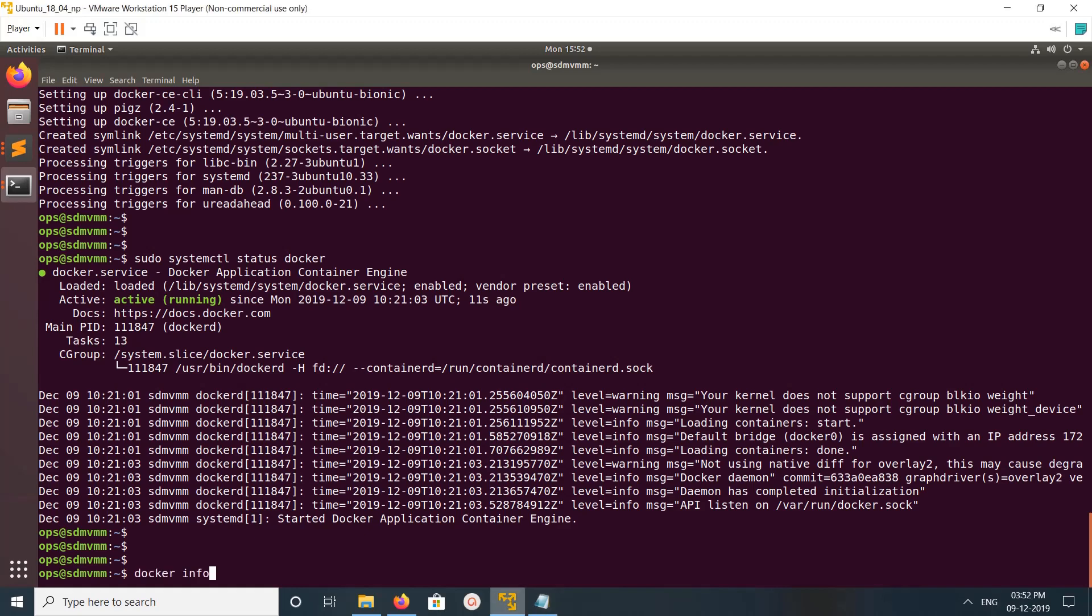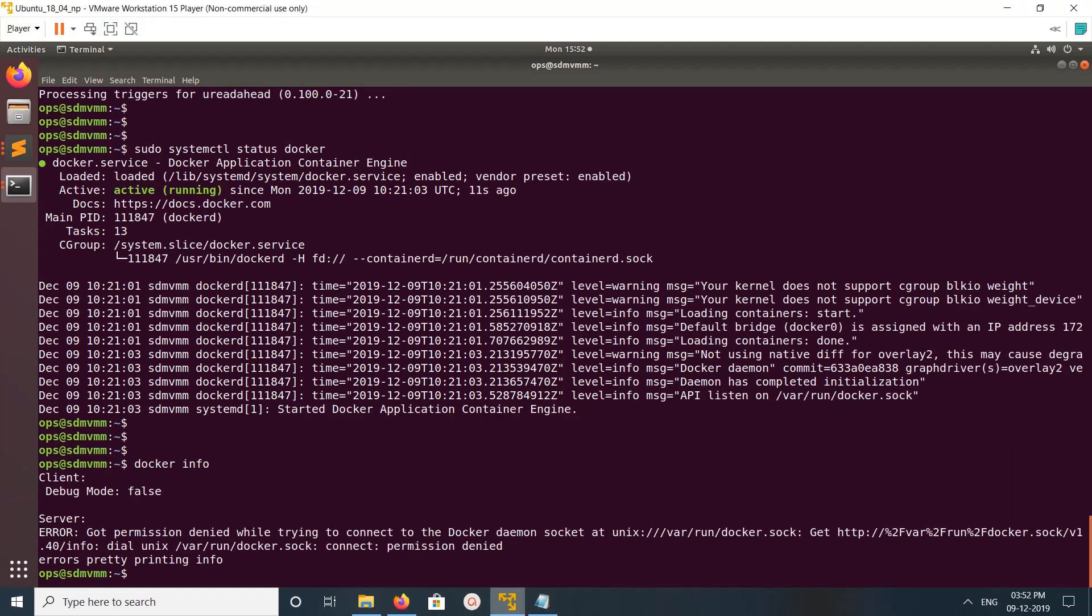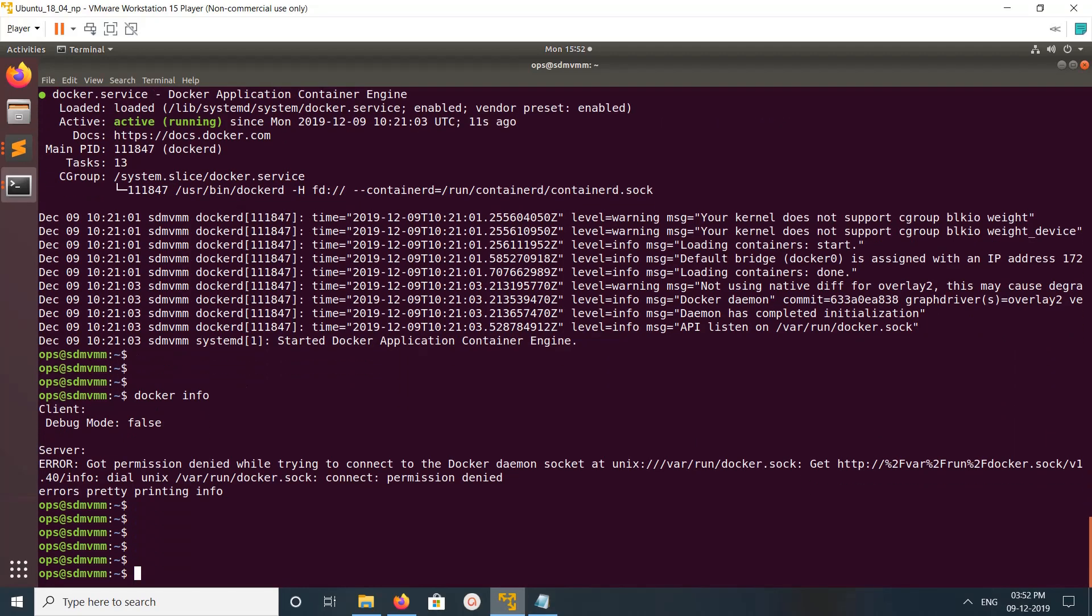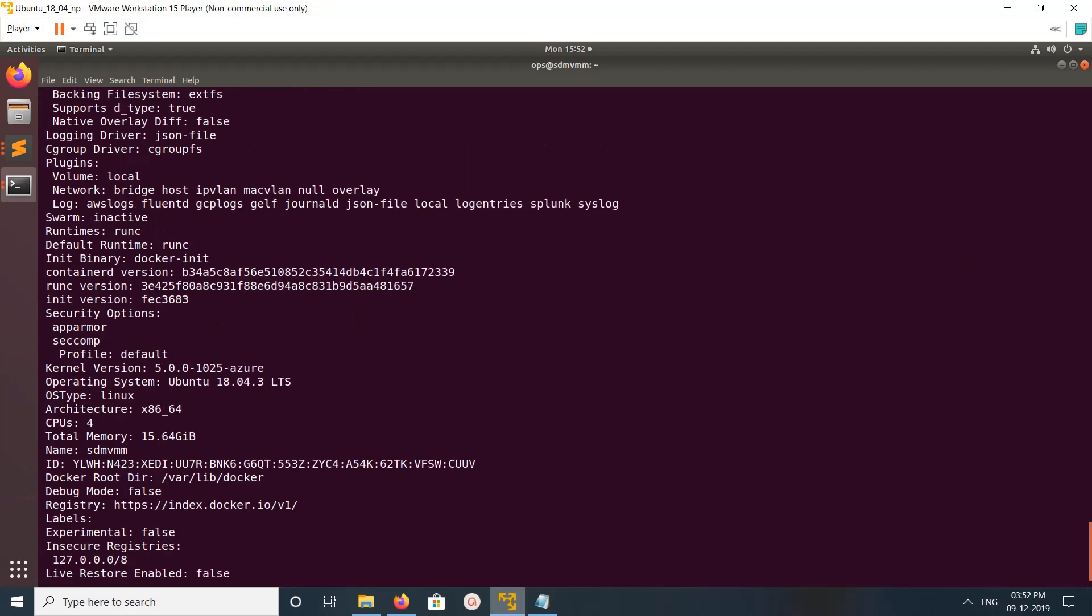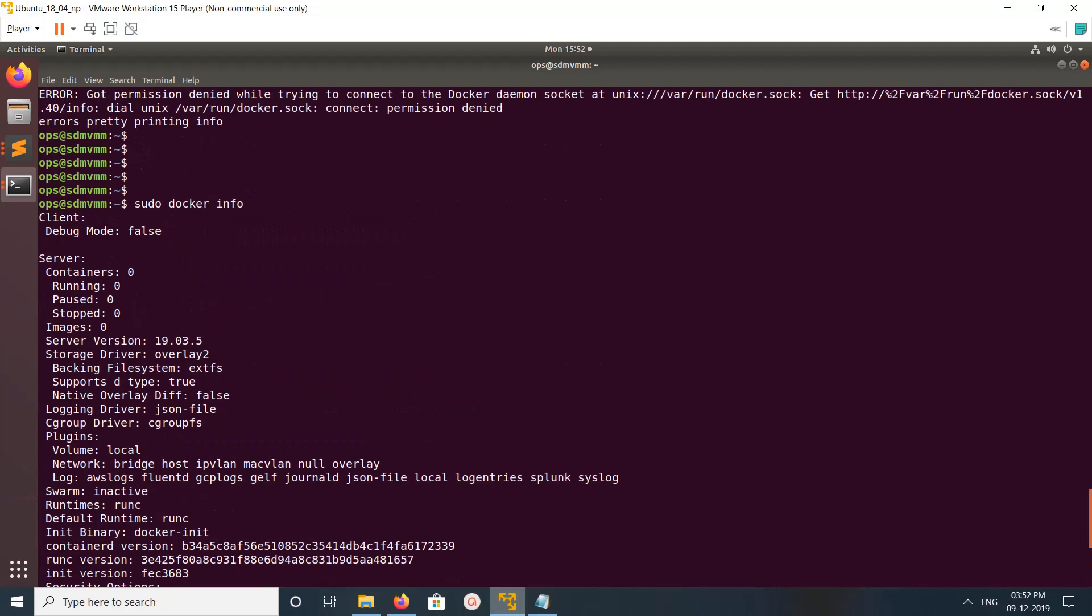Let me run docker info, sudo docker info. It will show you the information about the client and server.